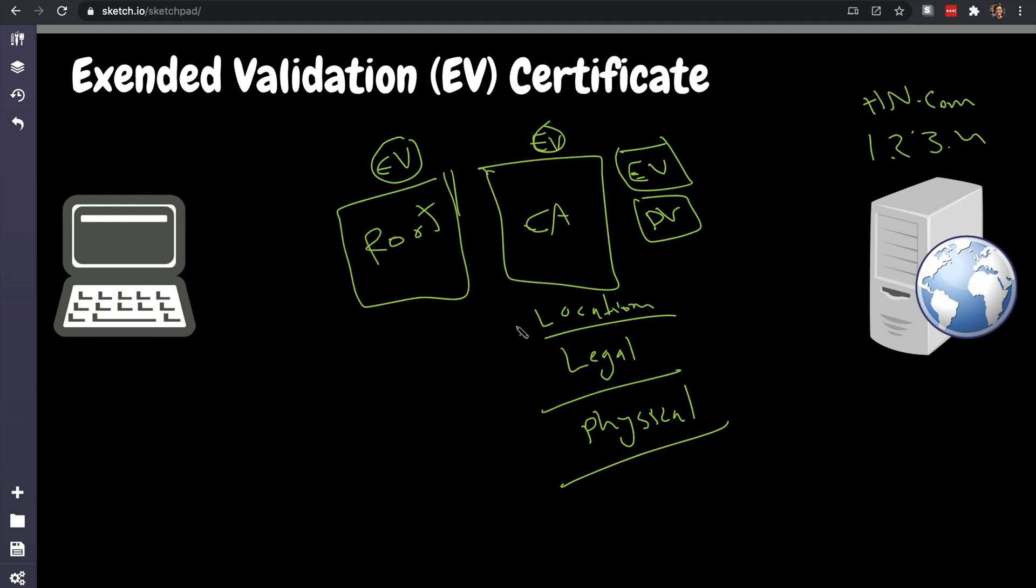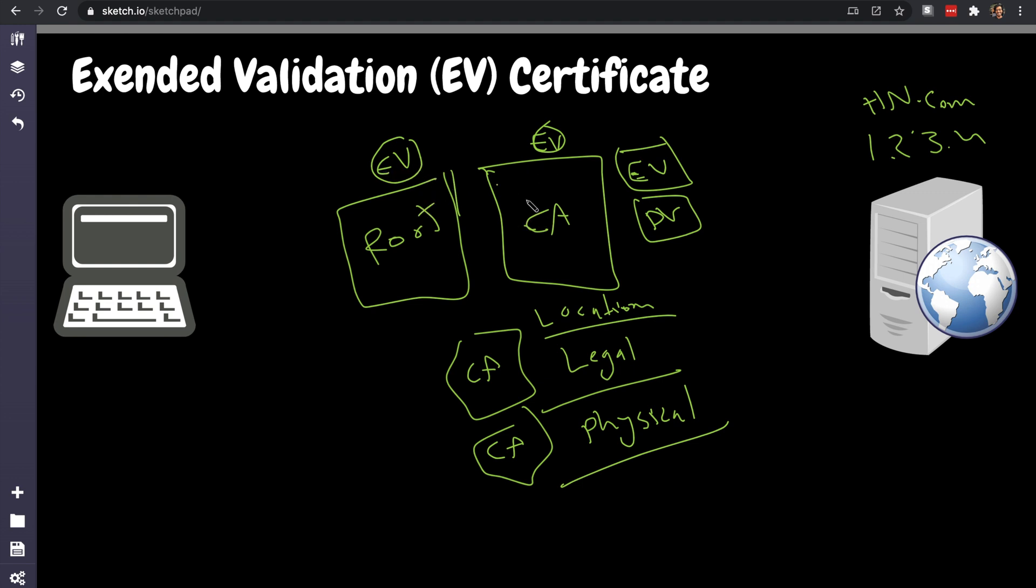Because the root itself has a lot of certificate authorities under it. It has like CA1, CA2, CA3, and we discussed that - many certificate authorities belong to one root. If this root supports extended validation, then it can issue a certificate extended validation for the certificate authority, so that it can itself issue for the leaf certificate, which are for these servers, and these are like thousands of them.